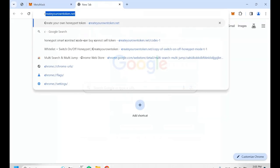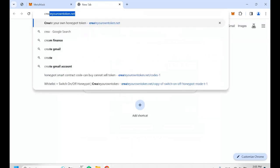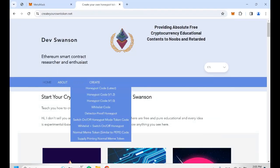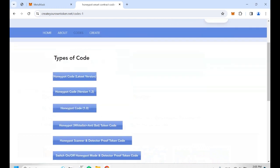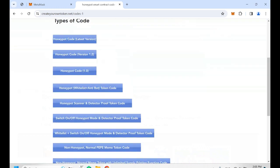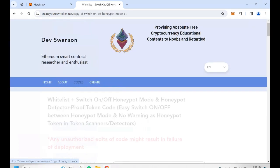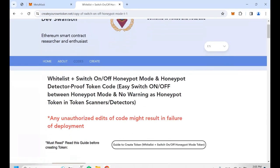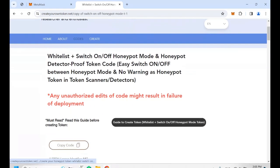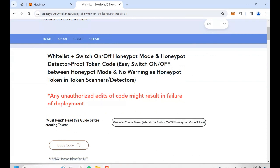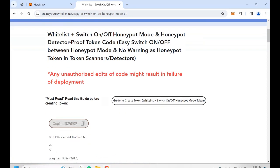Let's go to our webpage createyourown token.net, click on codes and then scroll down. You can see the whitelist plus switch on and off honeypot mode and detector approved token code. Click on it. On this page, if you want to read a written guide on how to create this token, you can click on the guide — I recommend it, it's a must read. So right now we just copy the code.